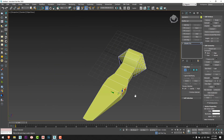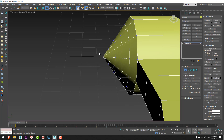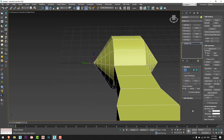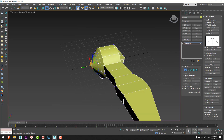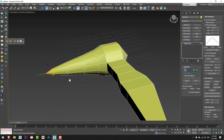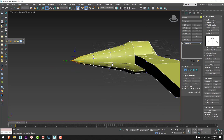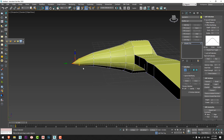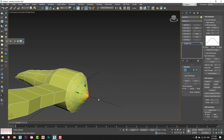Now I will choose Vertex, select this vertex, and I will enable Soft Selection and increase the falloff a little bit. This part will be the tail of the bird — we can modify it like this. Same for the head.